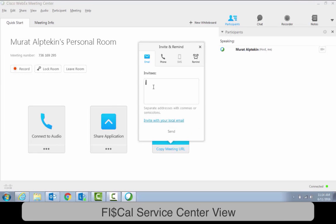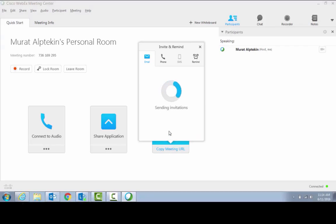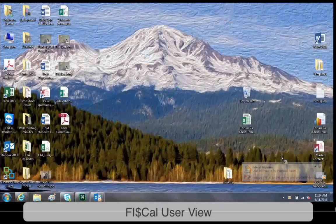First off, the Fiscal Service Center, or FSC for short, will send an email invite from us to you. The email sent from us to you contains a link that you will use to access the private digital room.